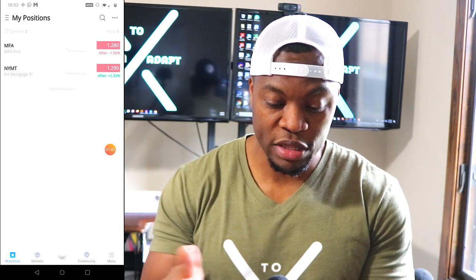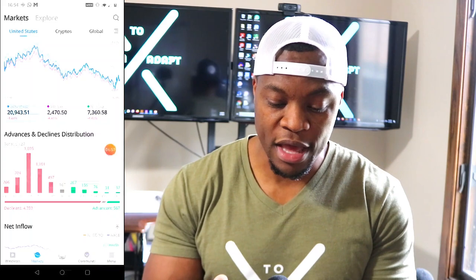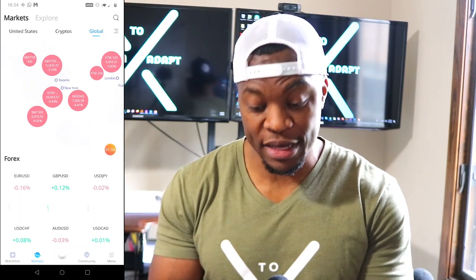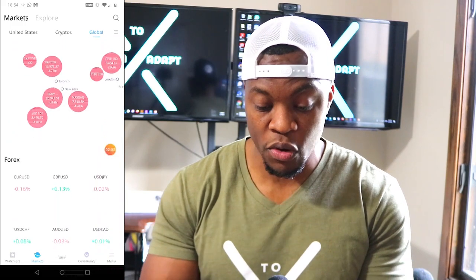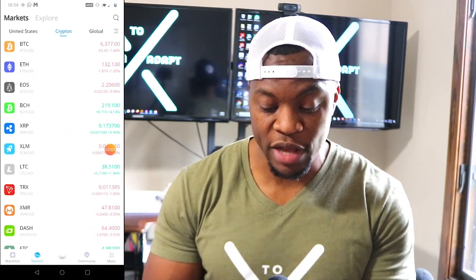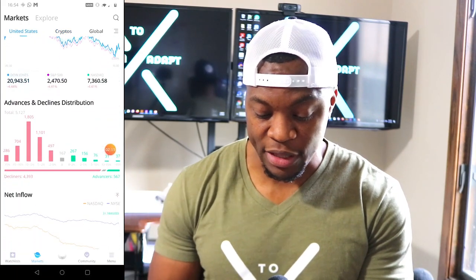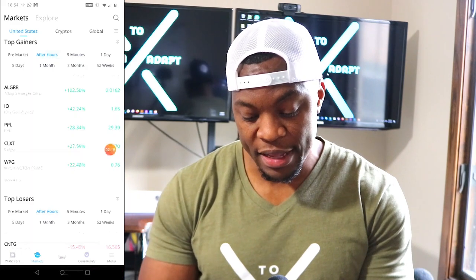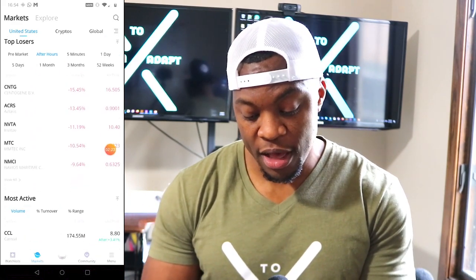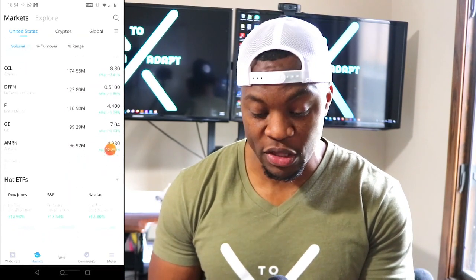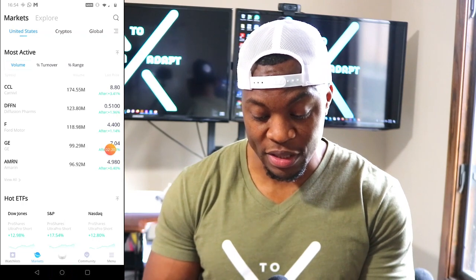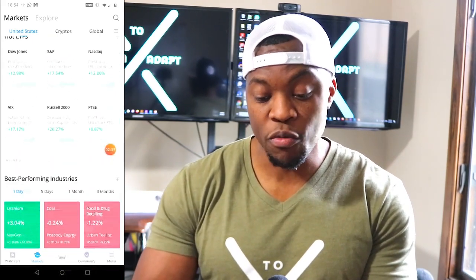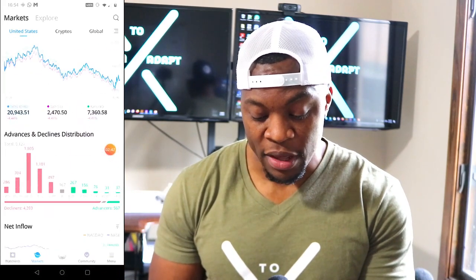If you go to the market tab it shows you the different markets — you have the United States, crypto, and the global market, which shows you all around the globe. For crypto it goes from Bitcoin to Ethereum and all that. For United States it shows you the Dow Jones, S&P, and Nasdaq. It's also showing you your top gainers for the day, your top losers, and then the most active stocks that got traded today — like CCL and GE.